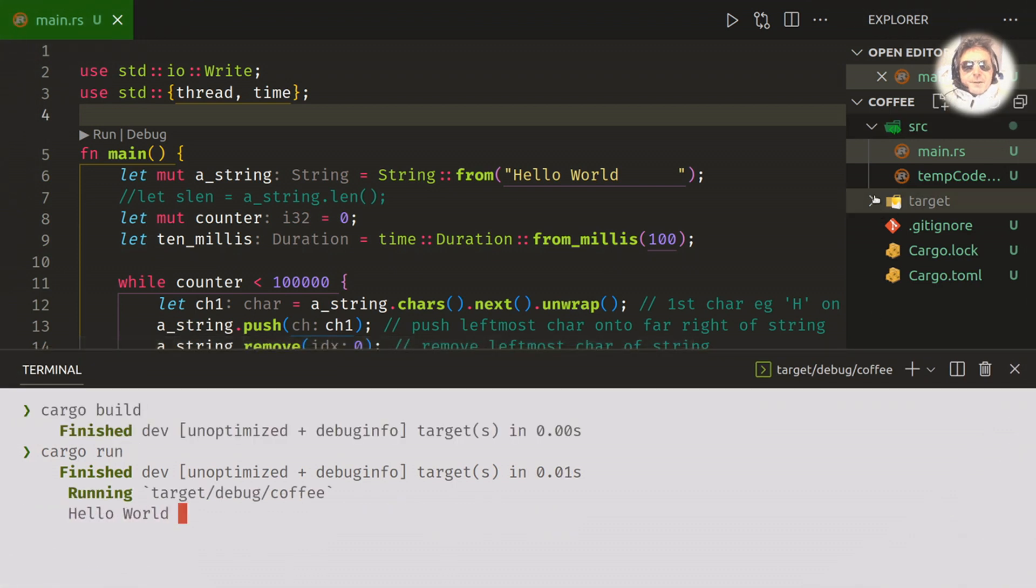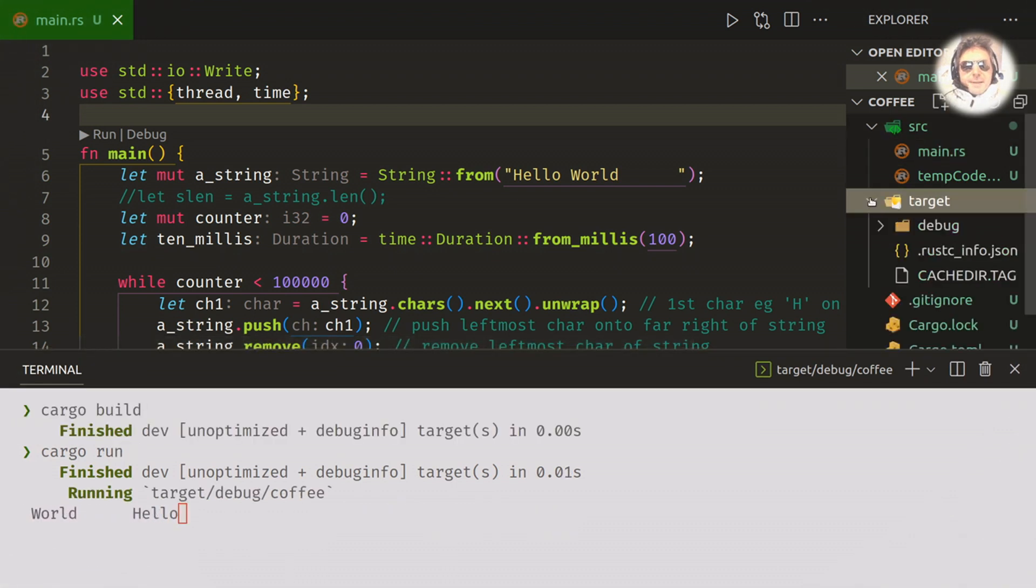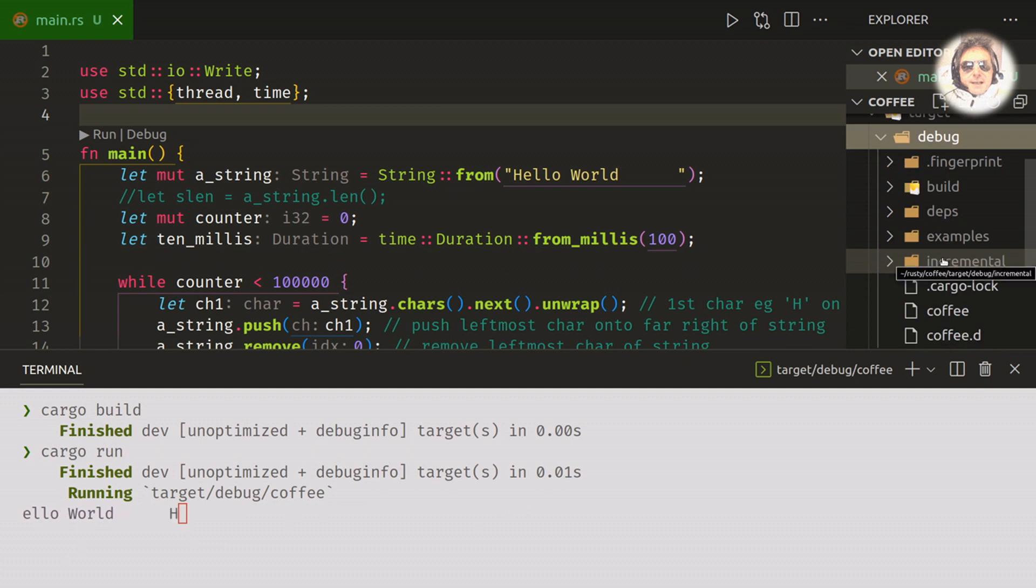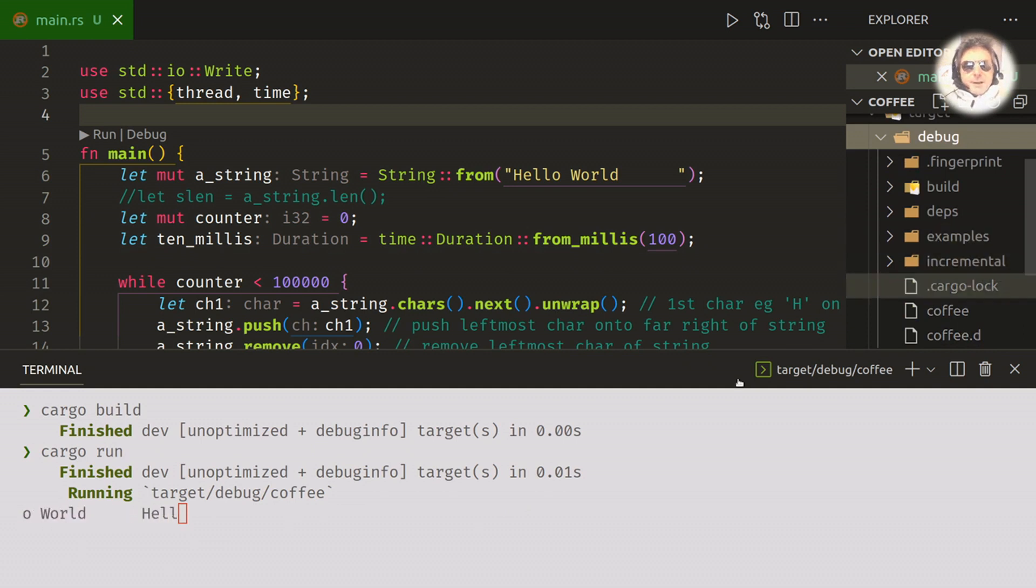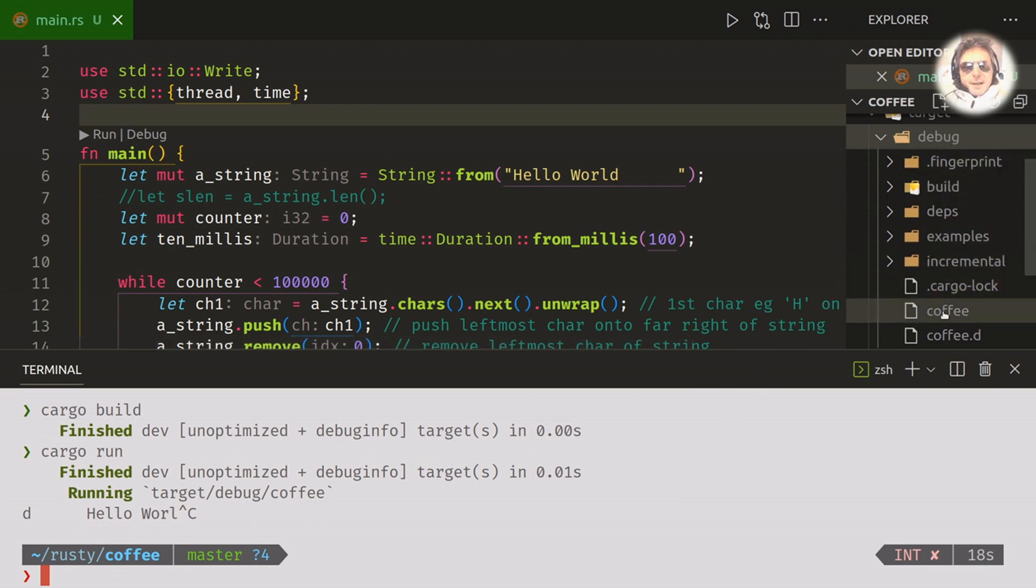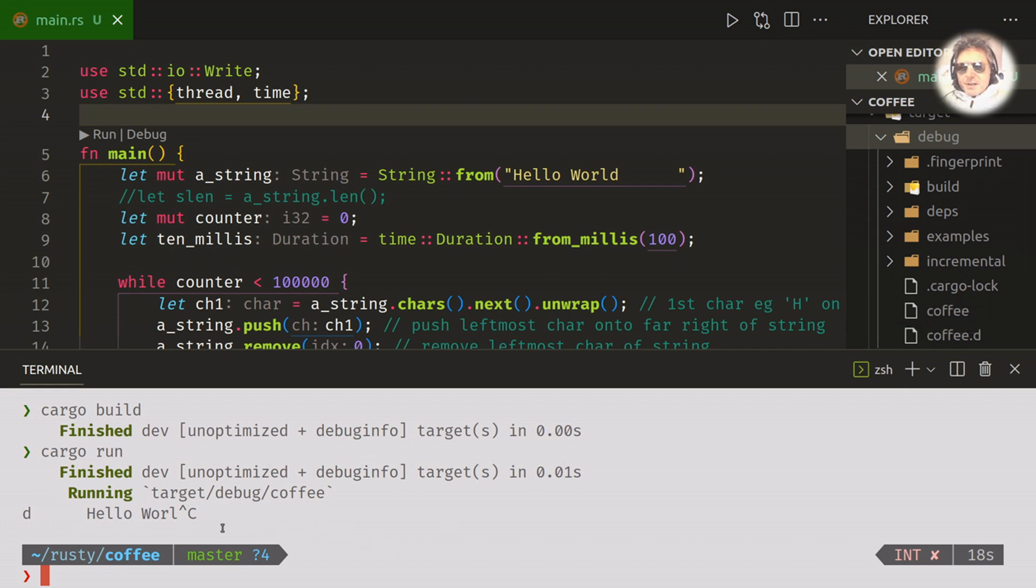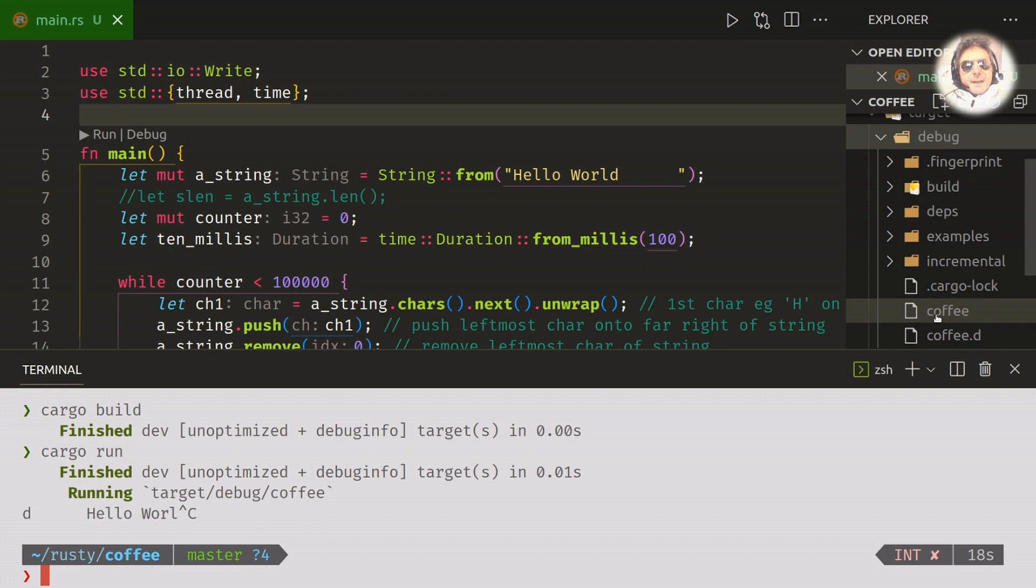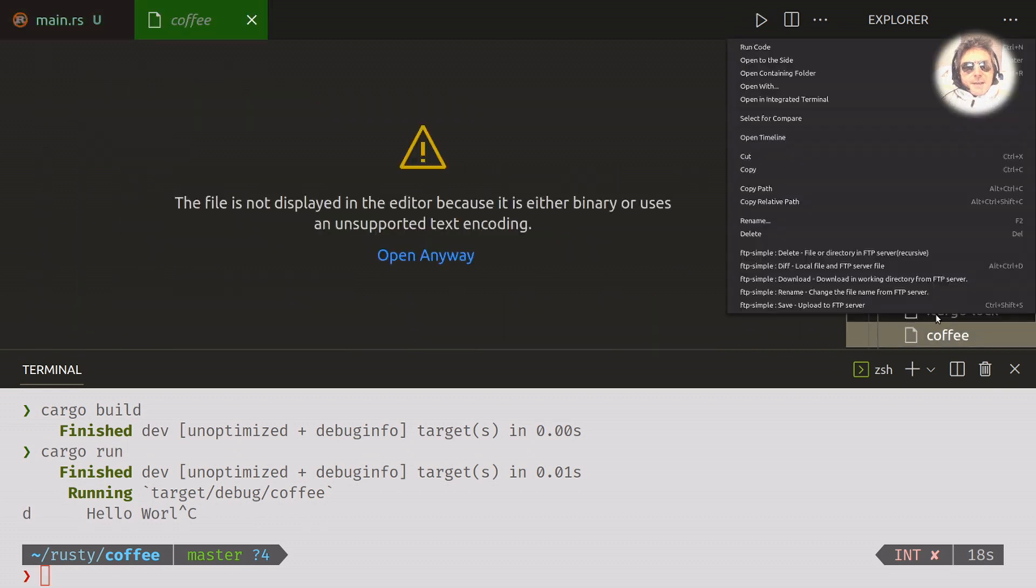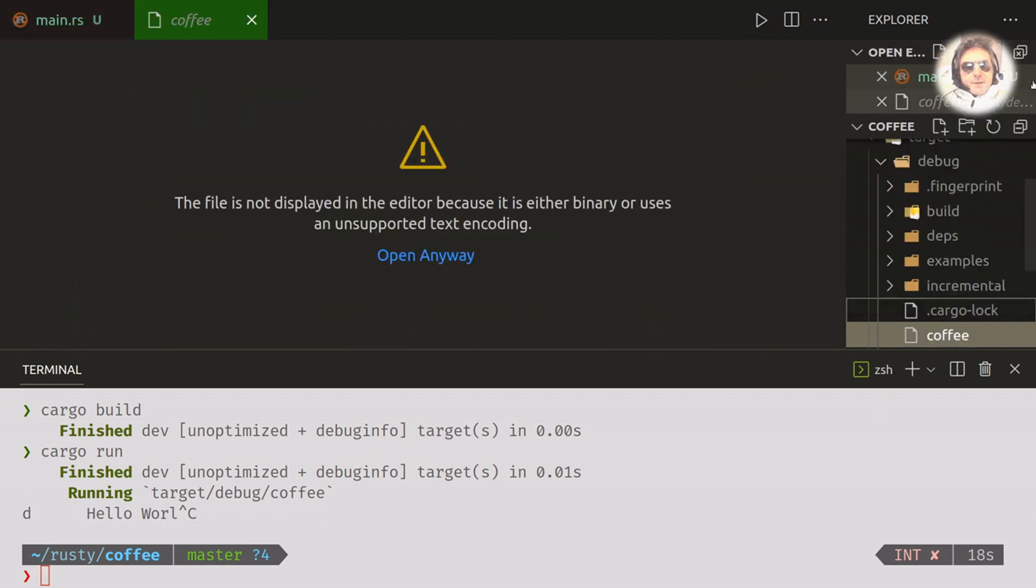So we've got target and the actual exe or the binary depending on which operating system you're on, resides in the debug folder directory and it's the name of your project. So this project is called randomly, it's called coffee. So if I delete that, that is my binary executable.